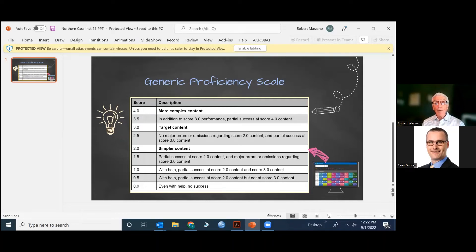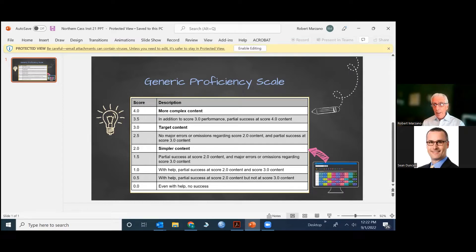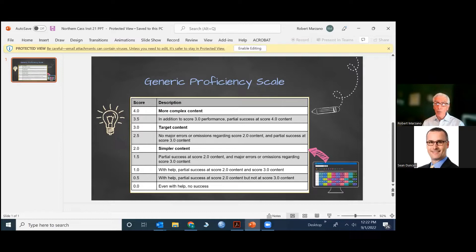My name is Bob Marzano, and I'm from the Center for Competency-Based Education. The topic of this session is converting scores on proficiency scales to traditional grades, letter grades and number grades.